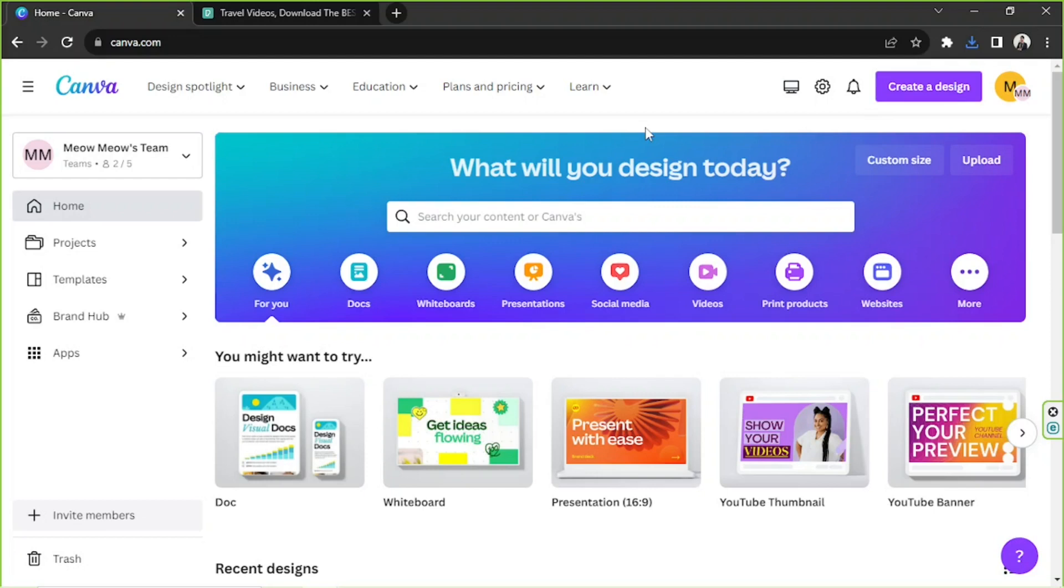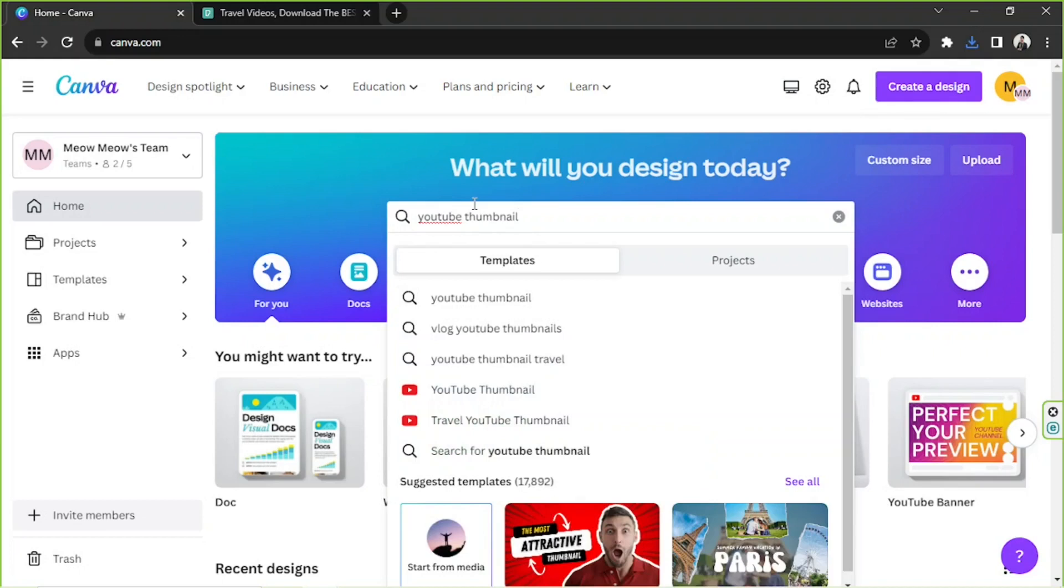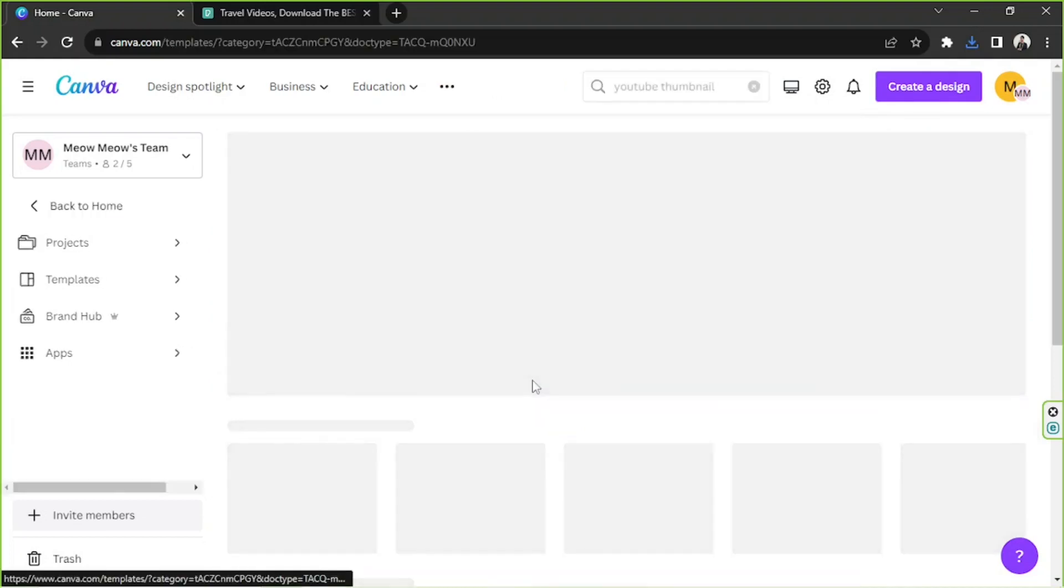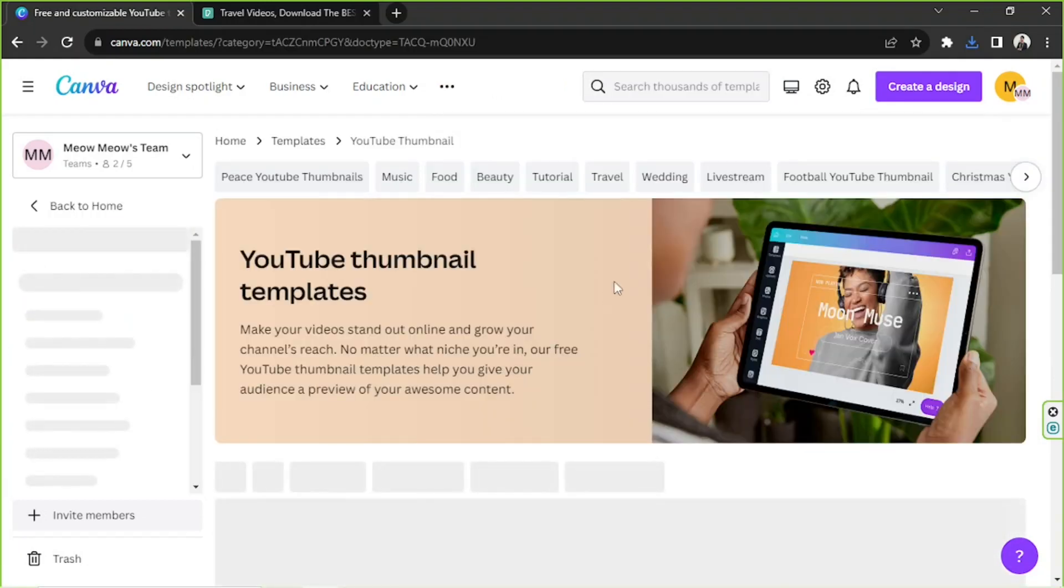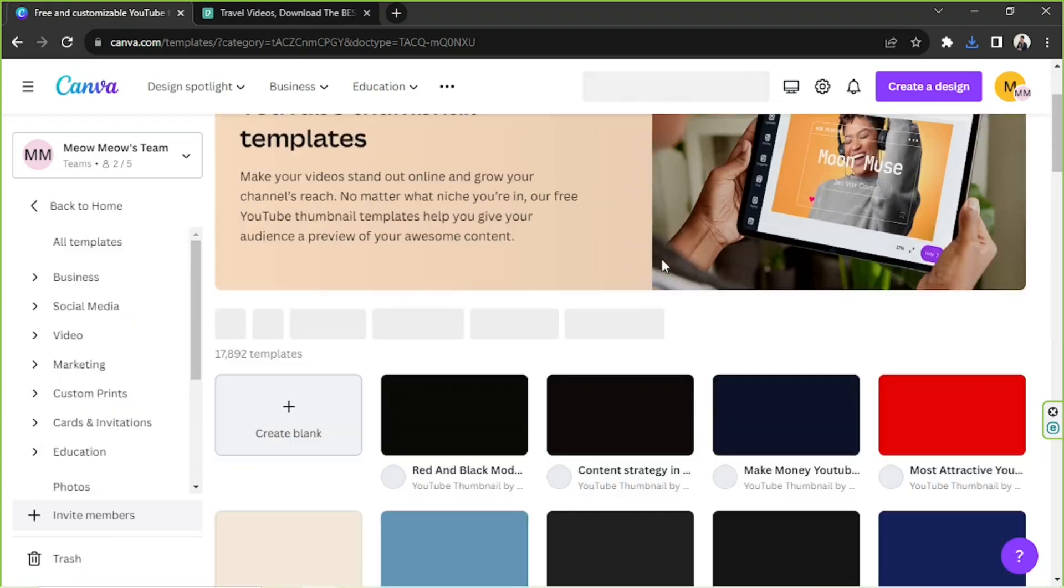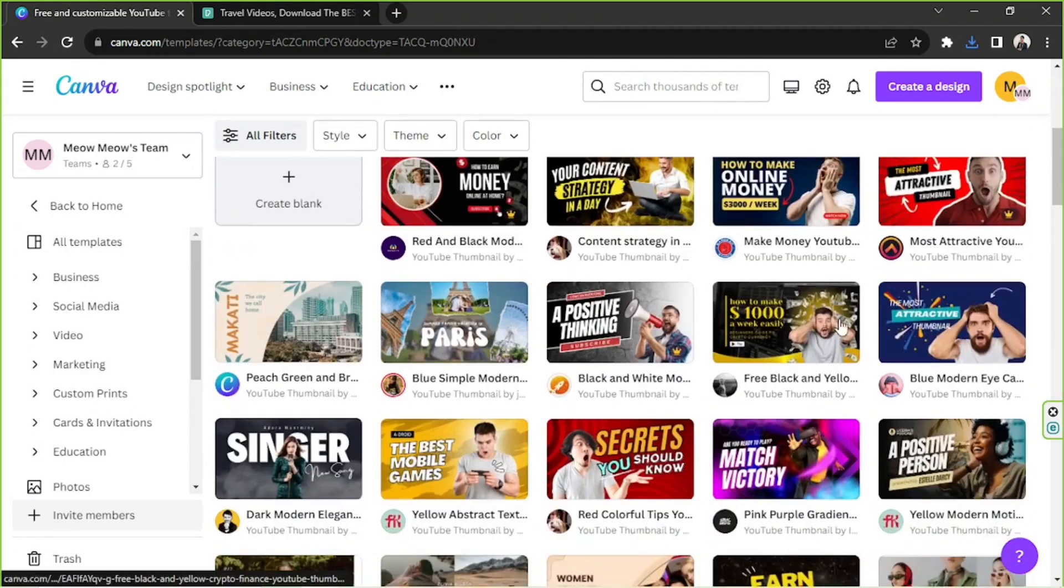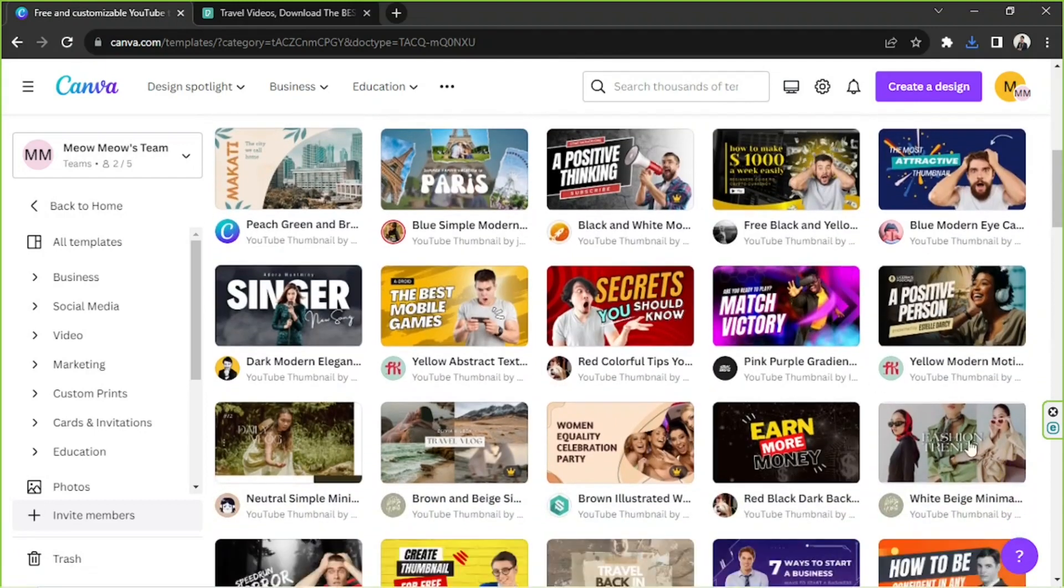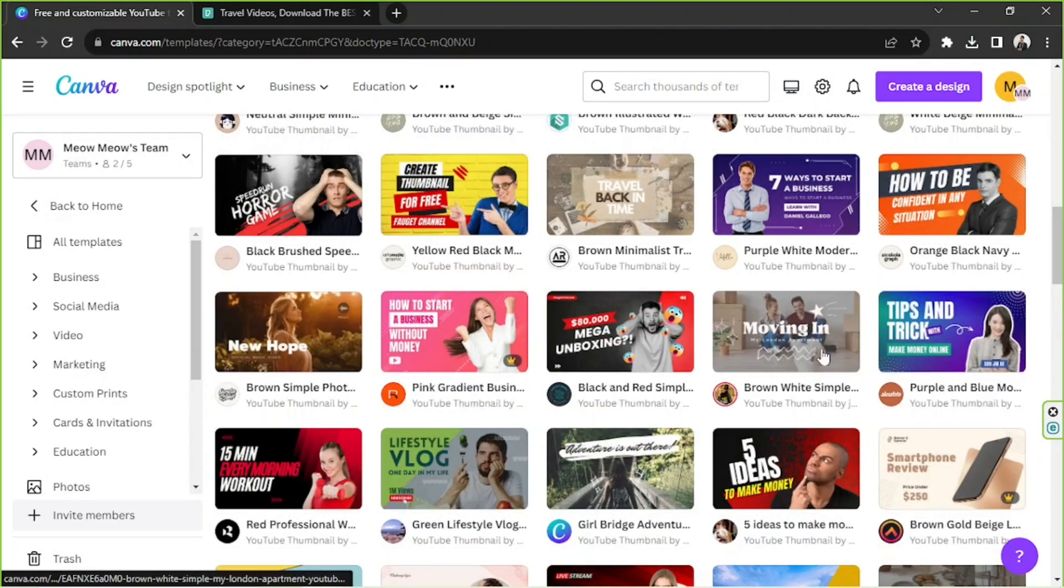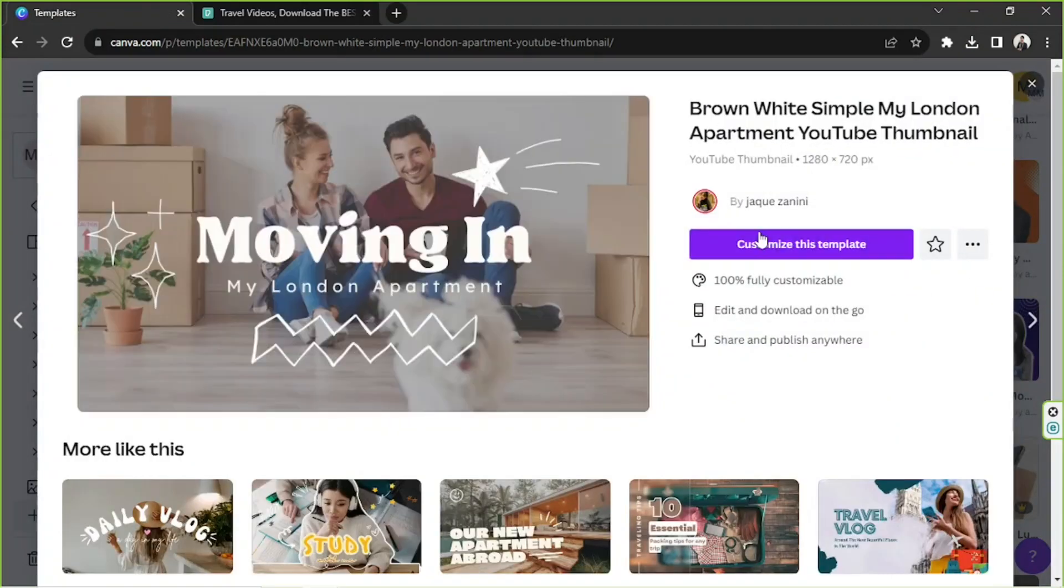We're just going to go with something simple today and that's a YouTube thumbnail. From the drop-down we're going to select YouTube thumbnail and we will be taken to the templates page. So feel free to choose any template that you want to use and modify for your thumbnail. I think I like this one, so we're going to click on this and click on customize this template to be taken to the Canva editor.